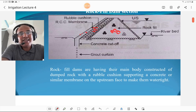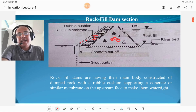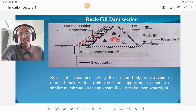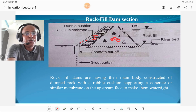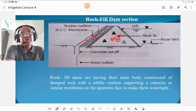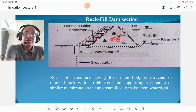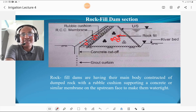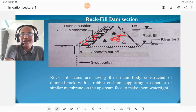The second type is the rock fill dam. The main body consists of dumped rocks, which is the rock fill. The rock fill is covered by a rubble cushion, and the rubble cushion is provided to support the RCC membrane. Such a dam section is called a rock fill dam section.